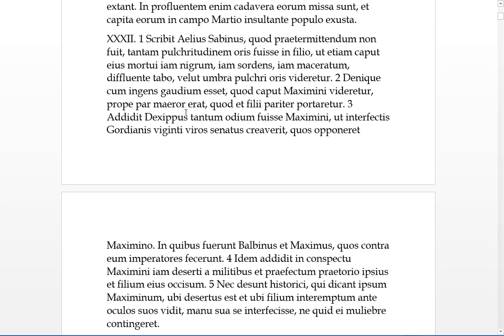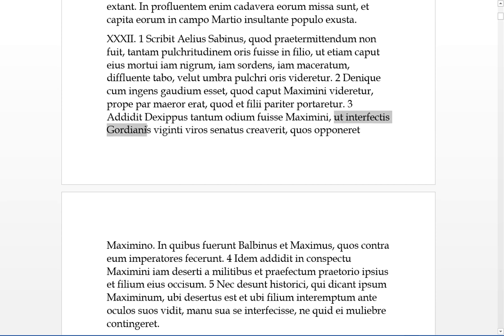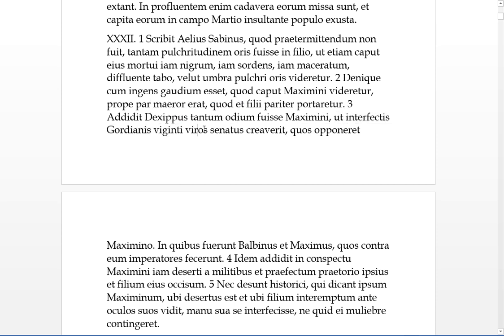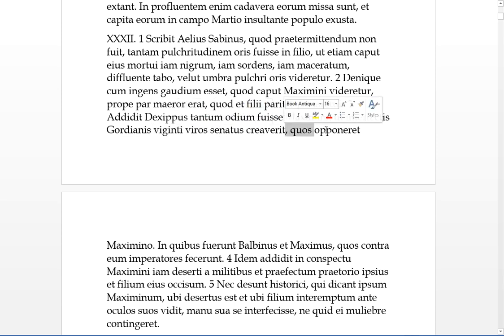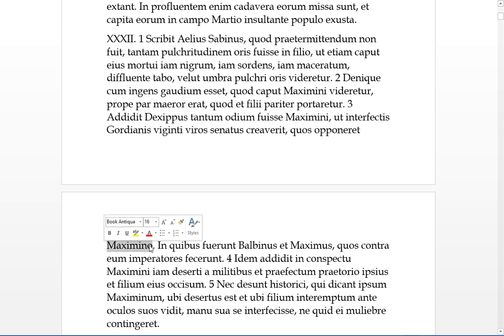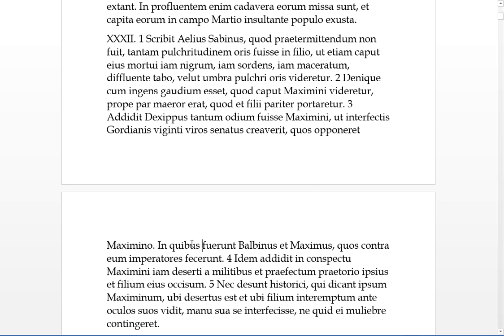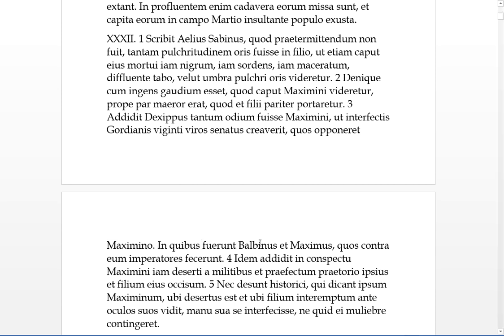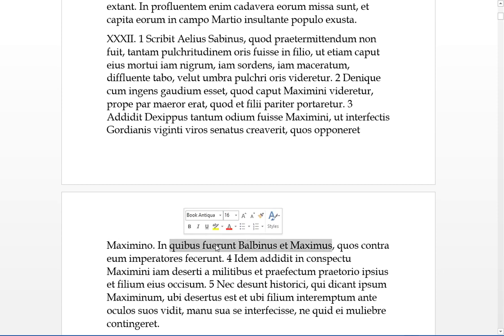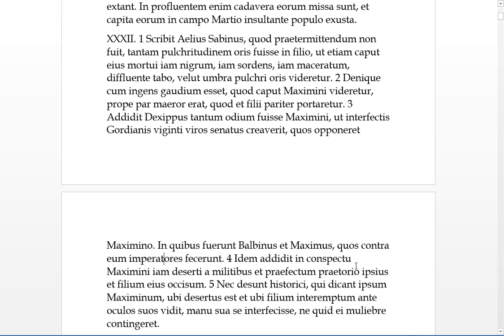Three. Dexippus adds, there was such odium or hatred, qui had been for Maximus in the dative, that, ut, with the Gordianus dead, the senate created viginti viros, twenty men who would oppose Maximus, in which there were Balbinus and Maximus, so those are in this group of twenty men who were made emperors to contra him, against him.